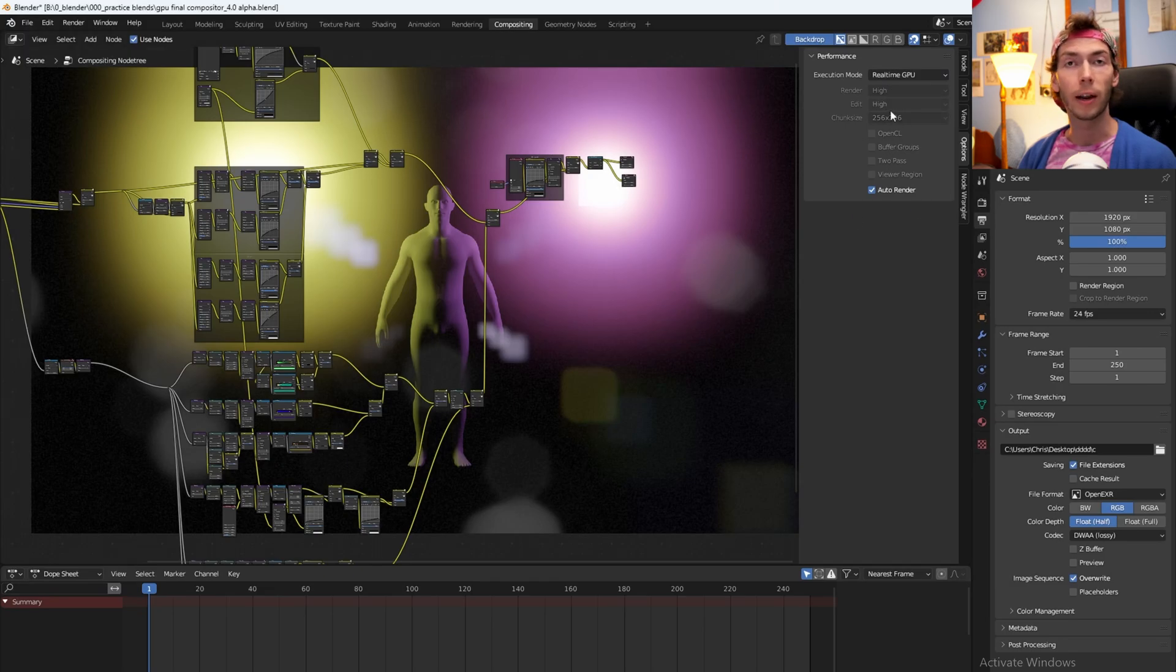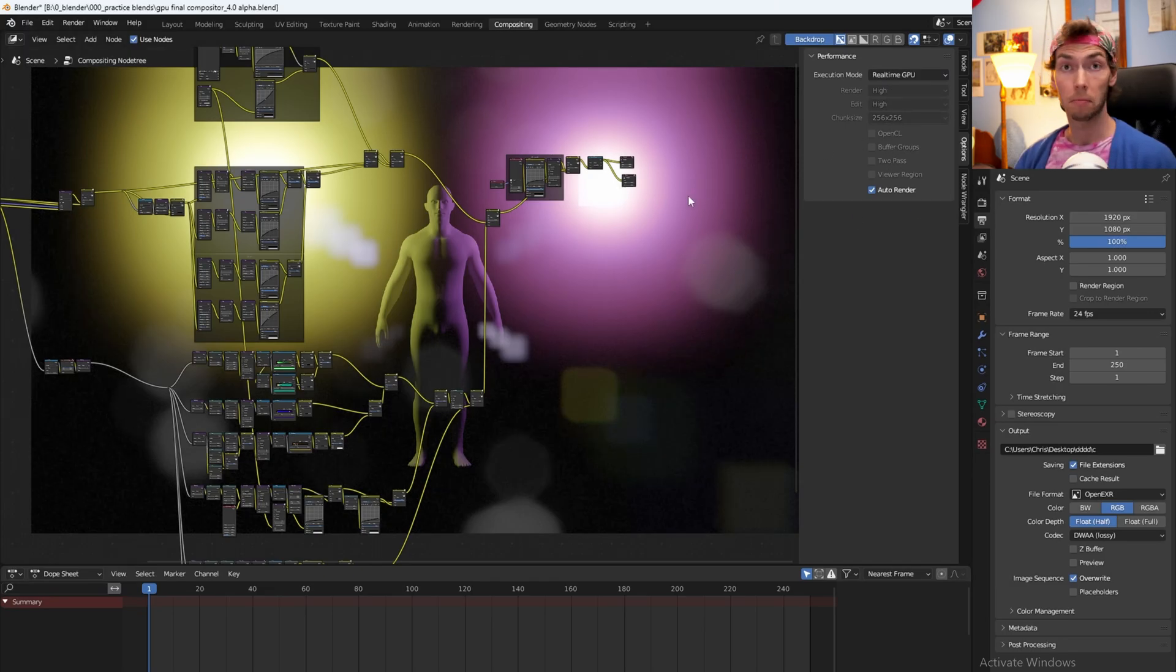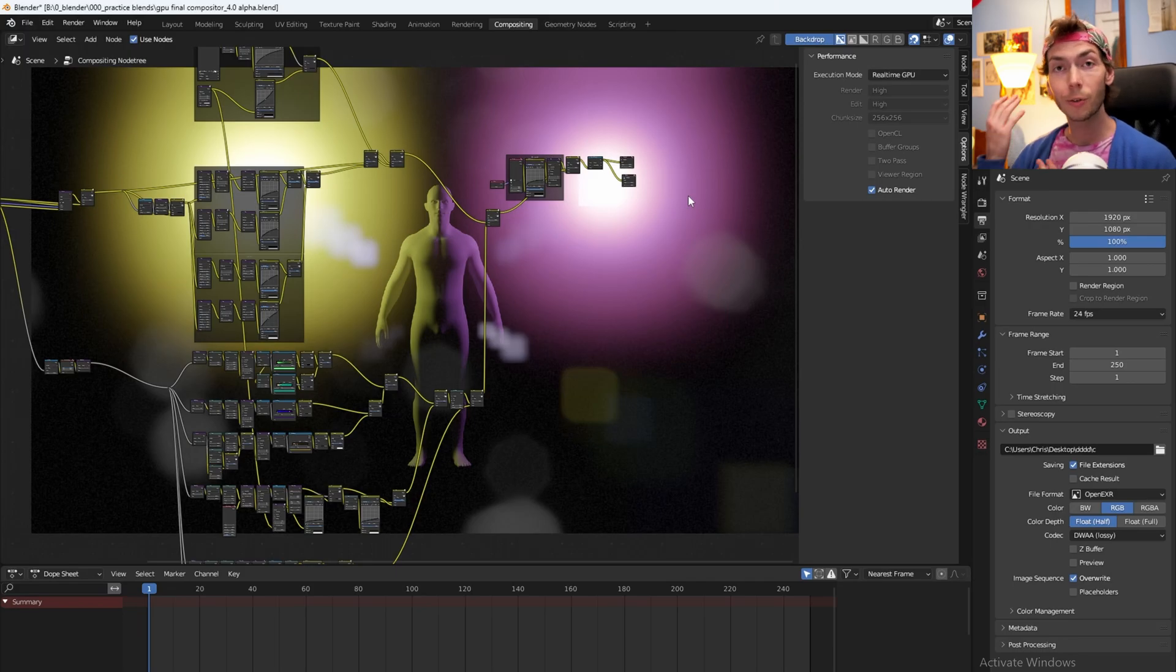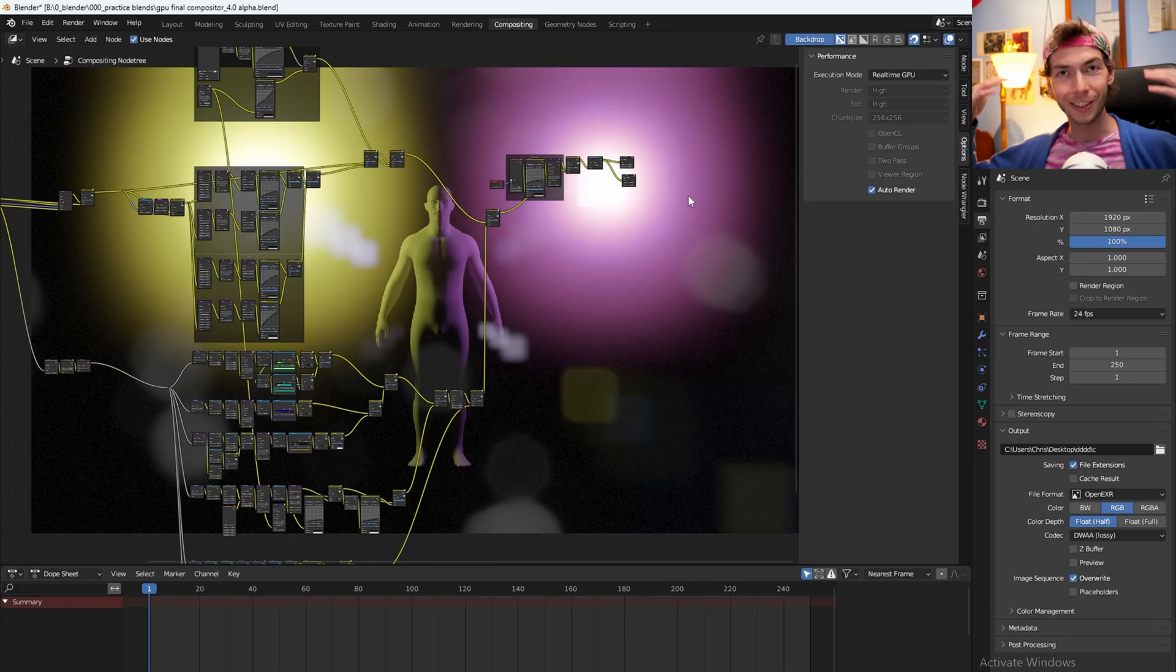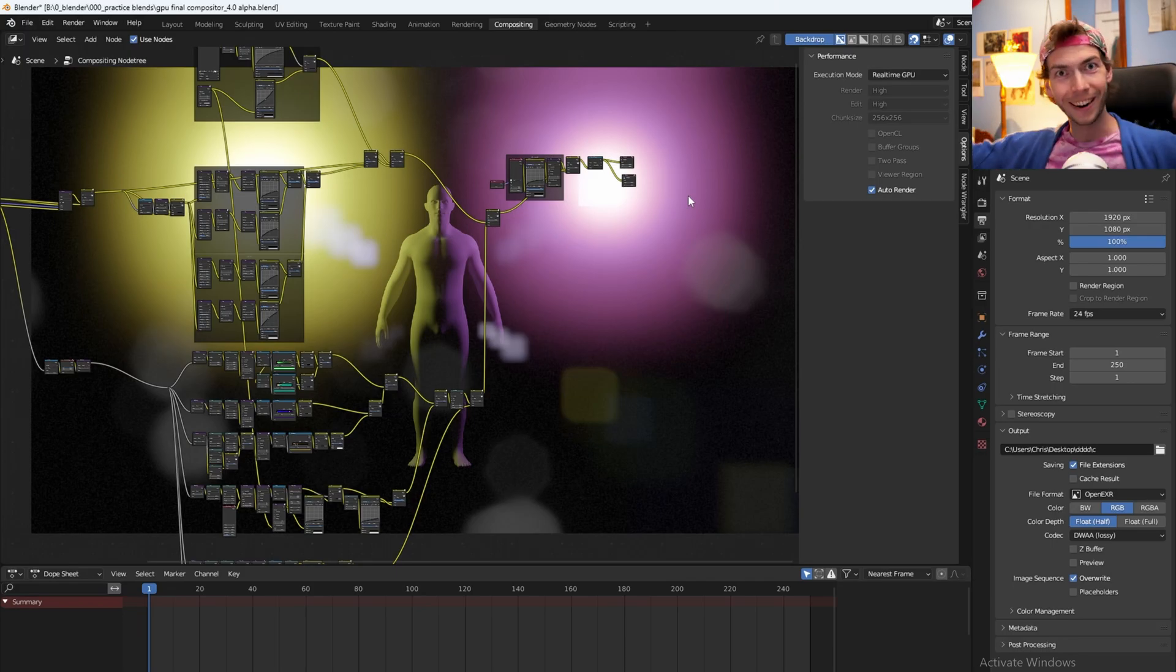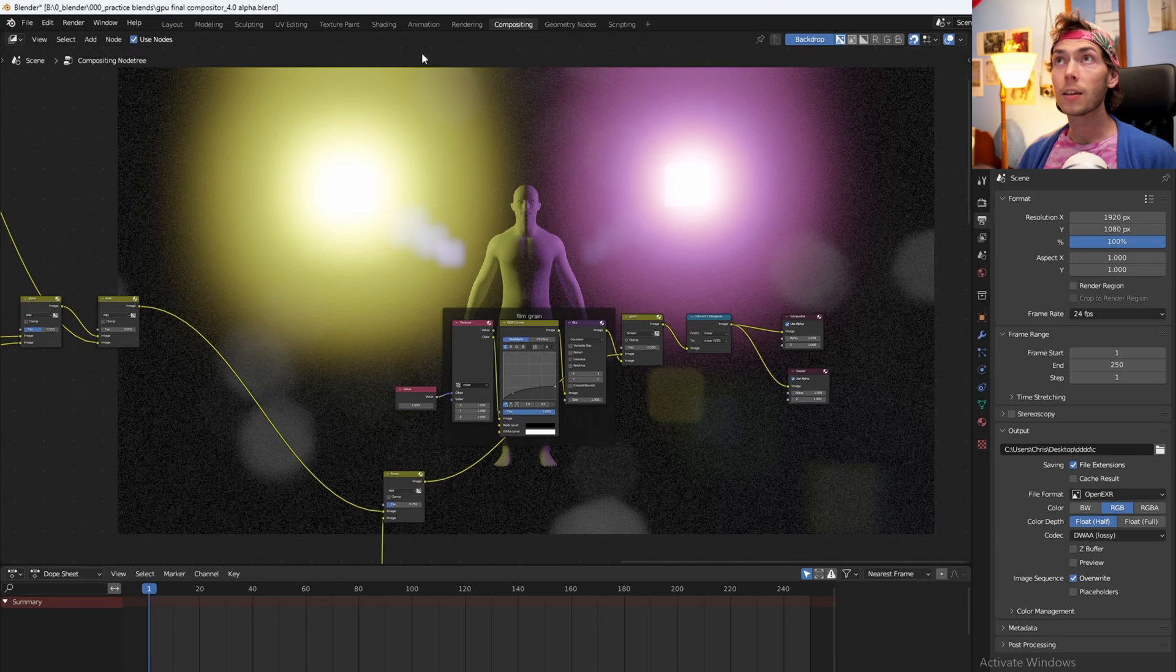It'll kind of gray out all the settings here but it'll work - it'll be the GPU compositor just like you wanted, just like I wanted, just like I've been waiting for.